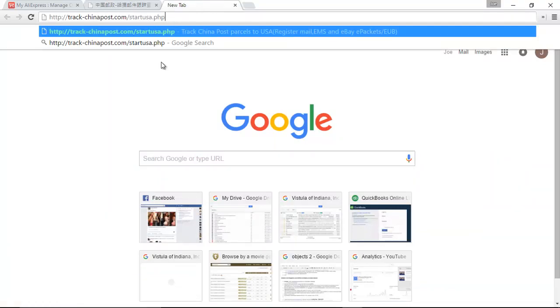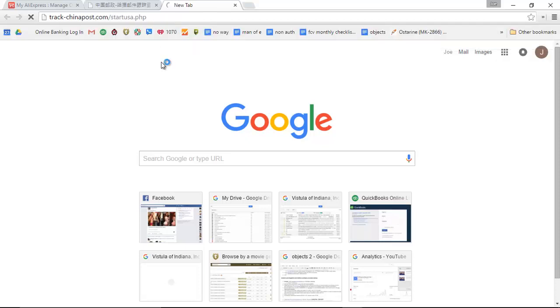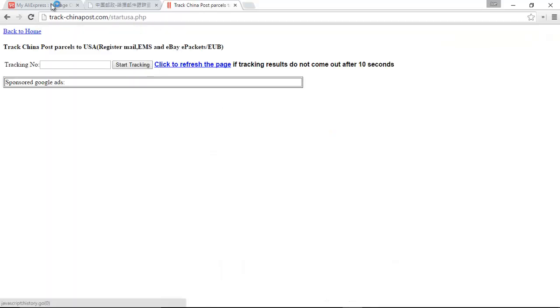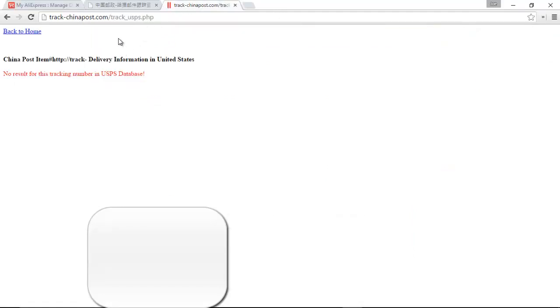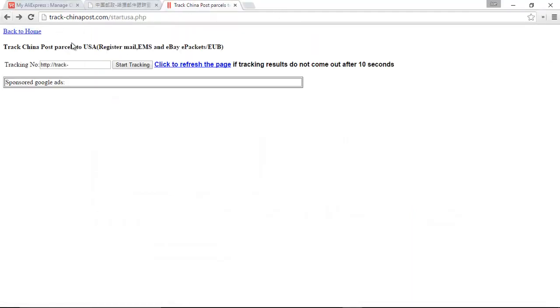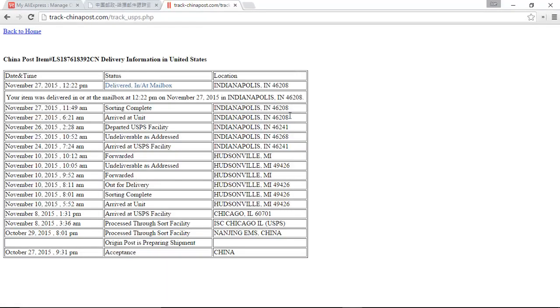I'll include a link to that at the bottom of the video. And here we have a much more complete and readable version of your shipping history.